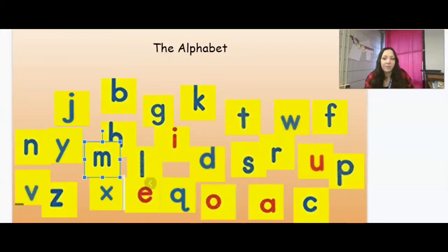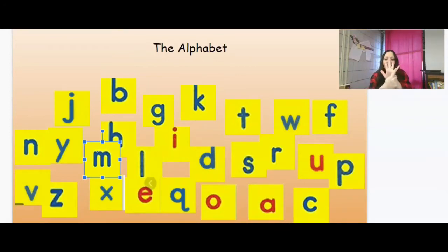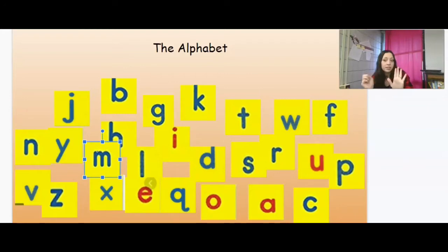So we know in our alphabet we have how many letters? 26 letters, that's right. And we have our five vowels: A, E, I, O, U, and then remember sometimes Y. And then the rest are called consonants.